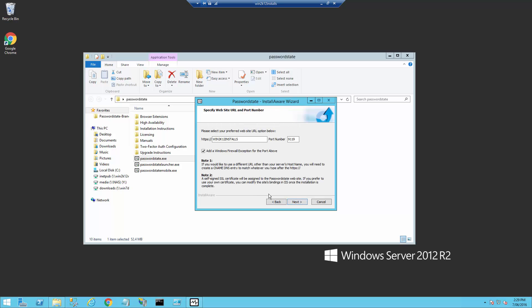The Password State installer creates a default URL for your Password State website, and it automatically assigns a certificate to it. If you'd like to change this URL, you'll also need to create a matching DNS entry. I'll leave mine as the suggested URL with the default port of 9119.